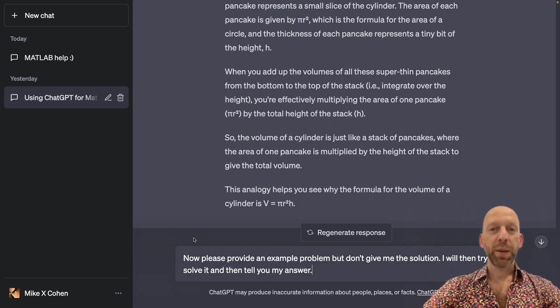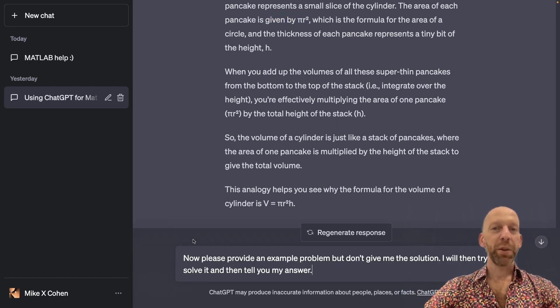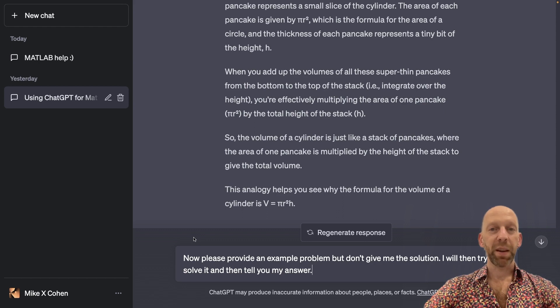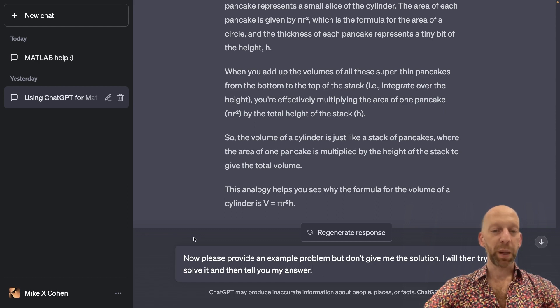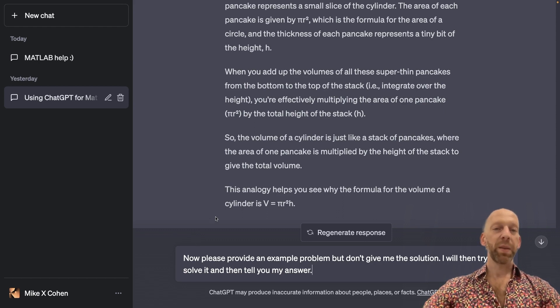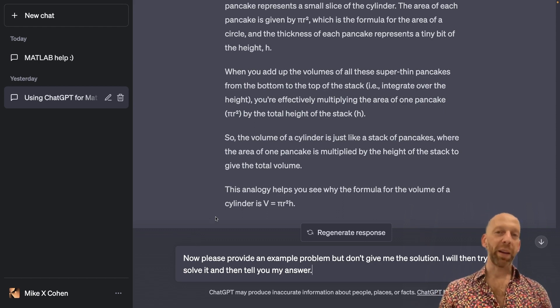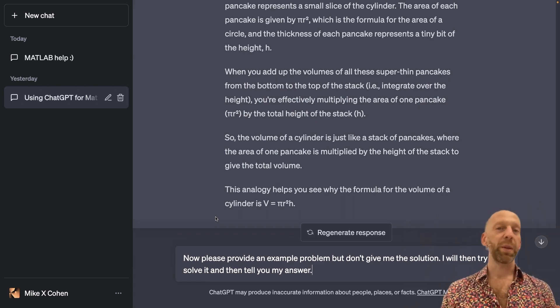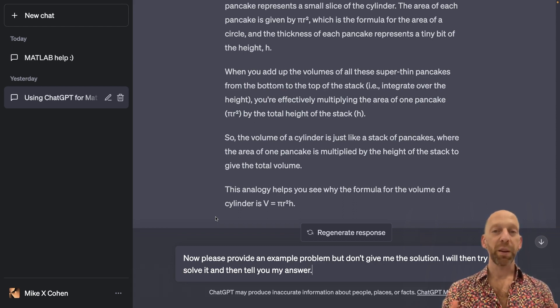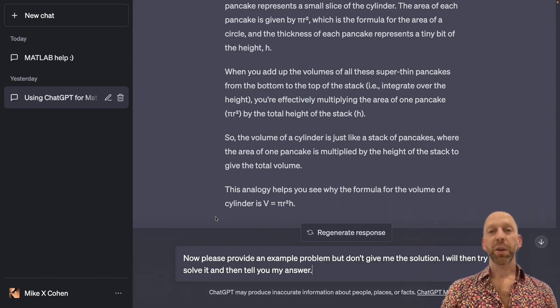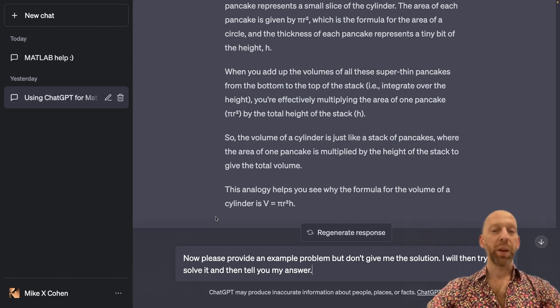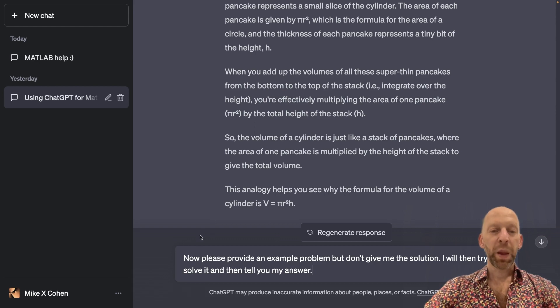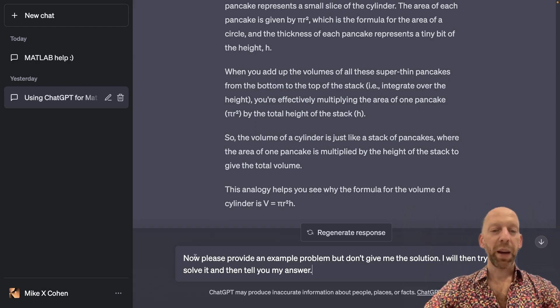Okay, so next, I want to keep working with this cylinder and the volume formula. It's one thing to read about it and to look at some equations, but we also need to work through some examples ourselves in order to get some more experience. So now I ask ChatGPT,